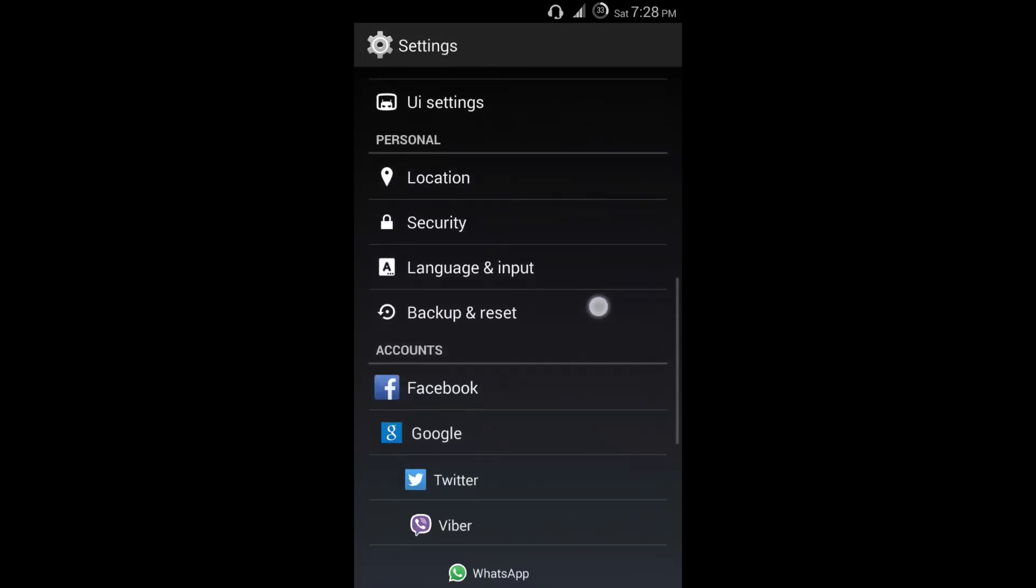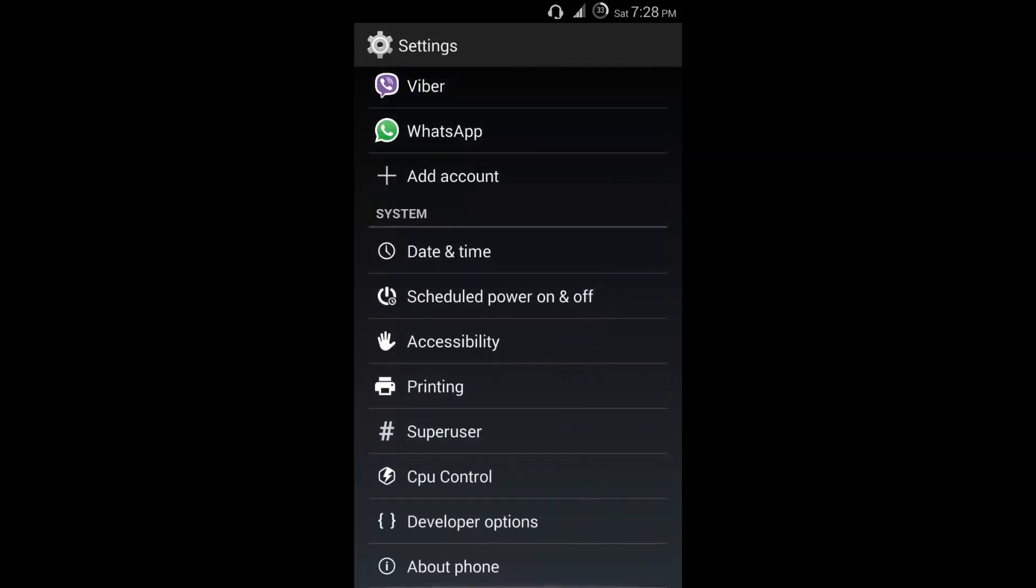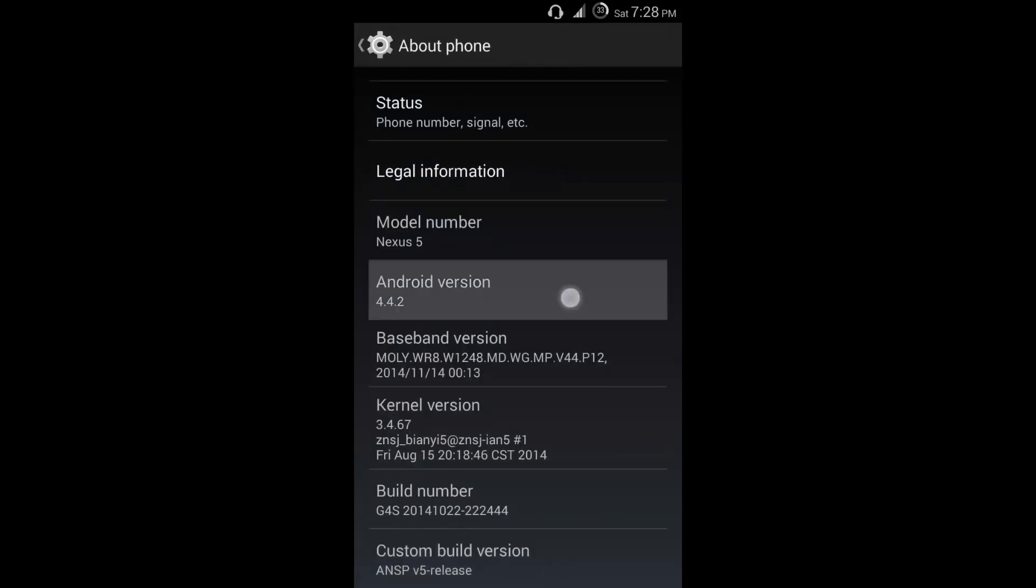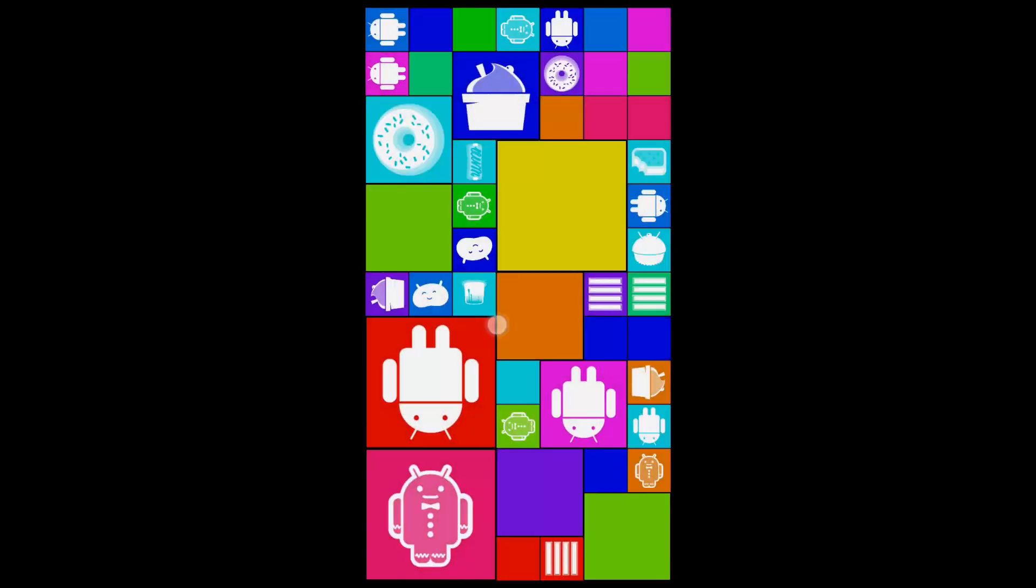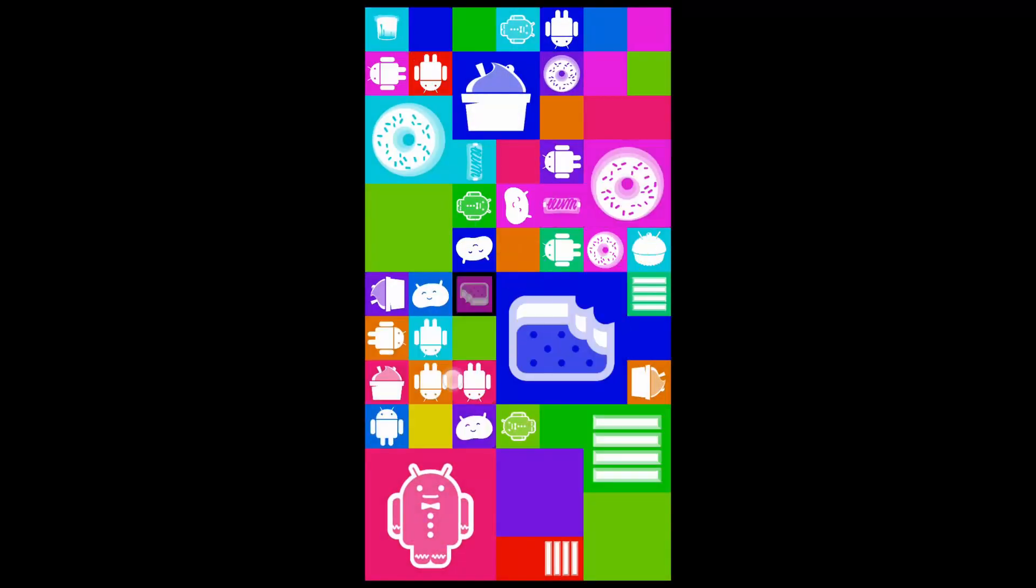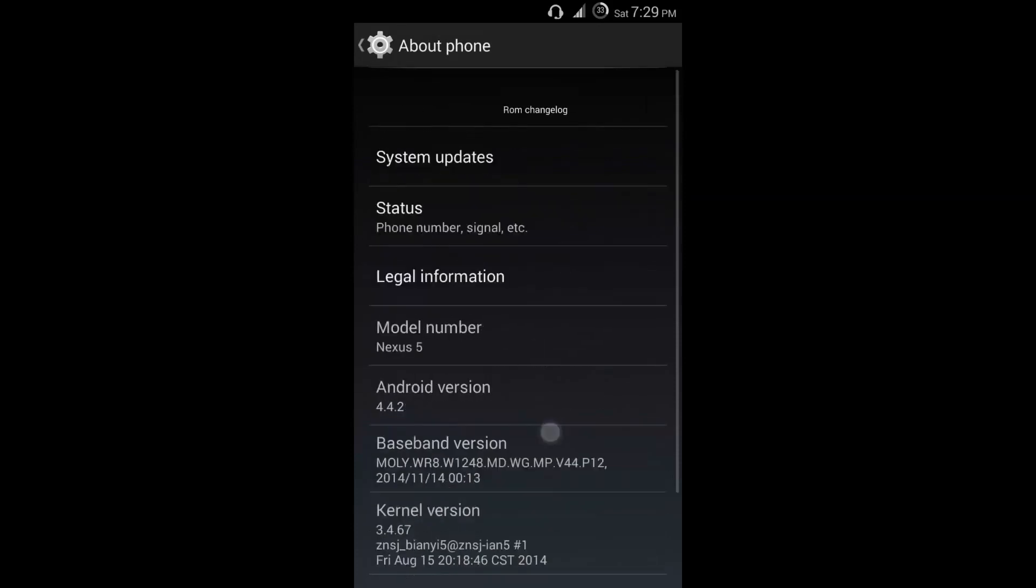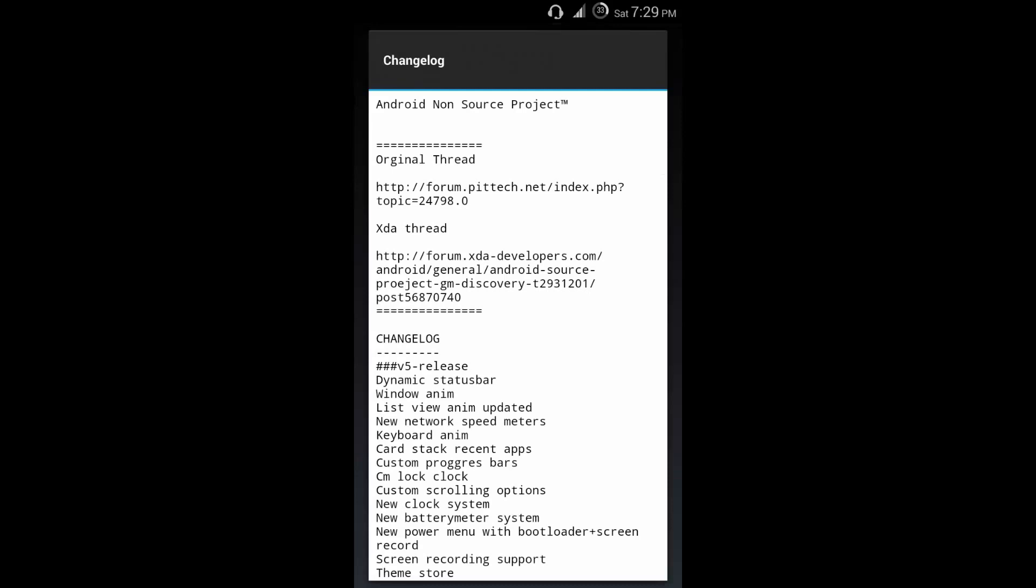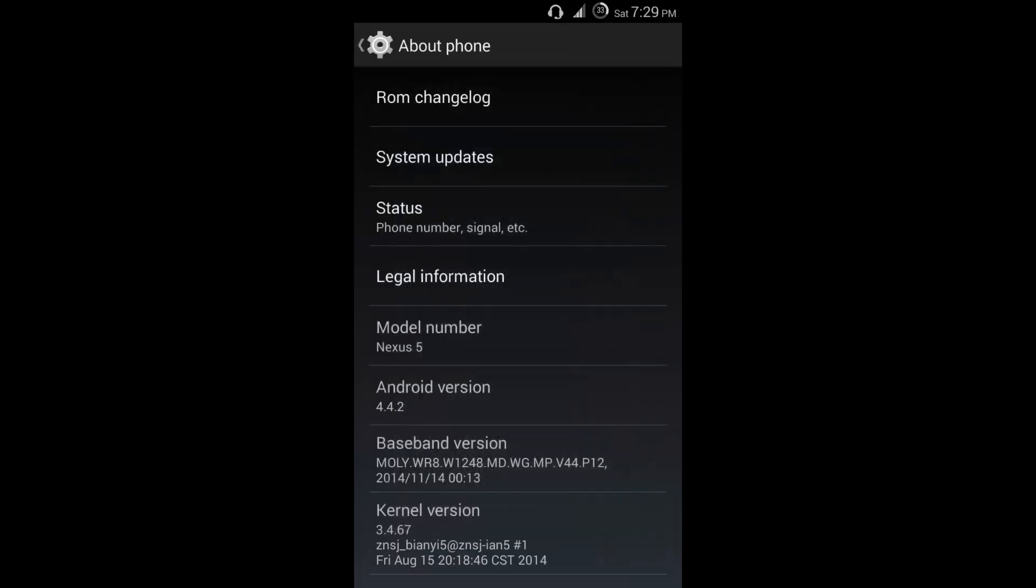Let me go to about phone. ANSP v5 release, the Android version is of course 4.4.2. System UI animation of KitKat - the animation speed has been changed so it looks perfectly a bit faster. You can see here the status and the ROM changelog. I'm going to show you the ROM changelog. Let me tell you something - I have been using this ROM since v1 and I am a fan of it. I love this ROM. You can get the changelog from v1 to v5, thanks to the developer.